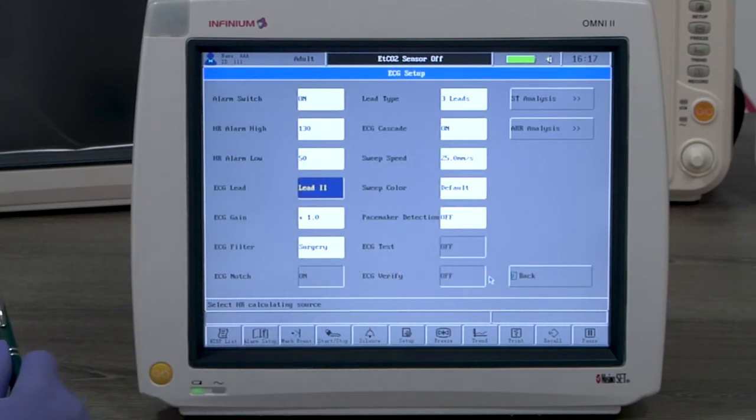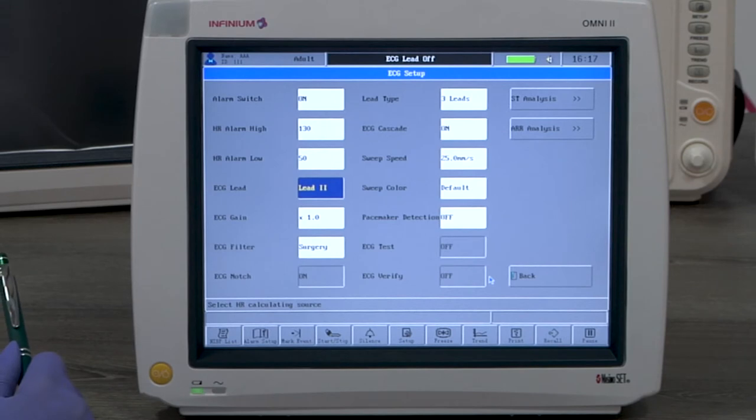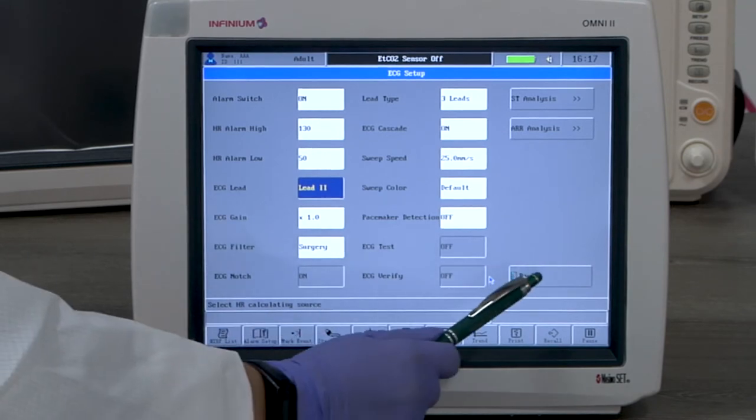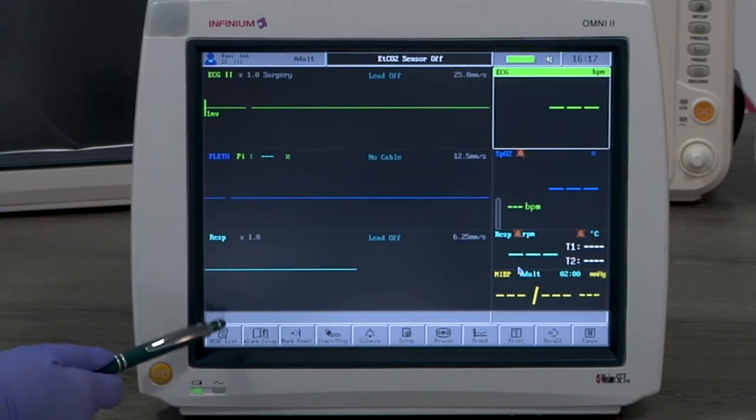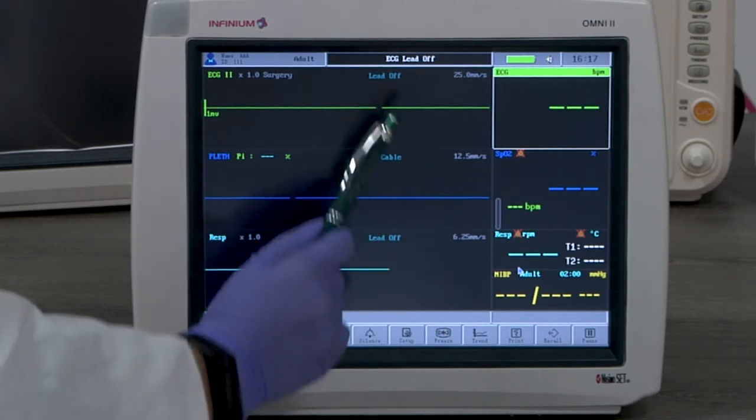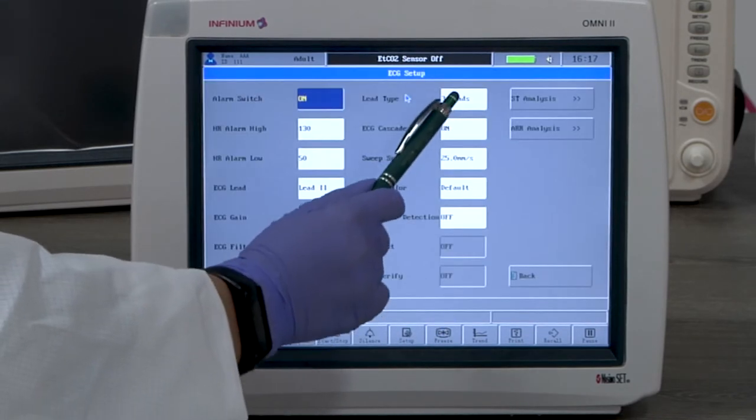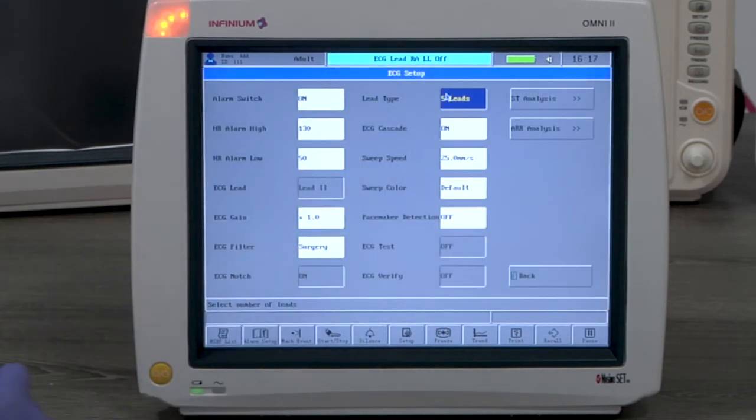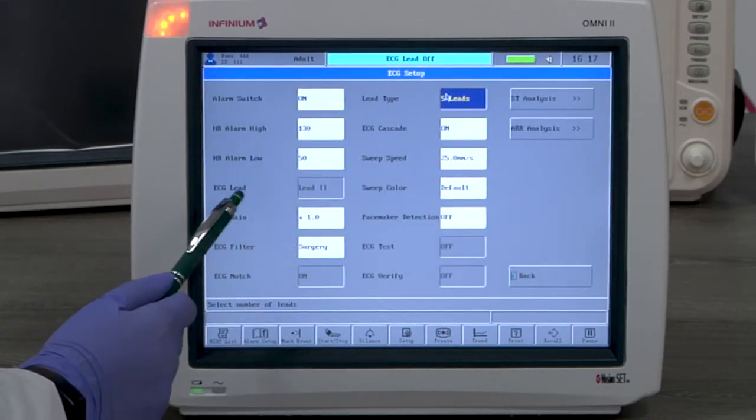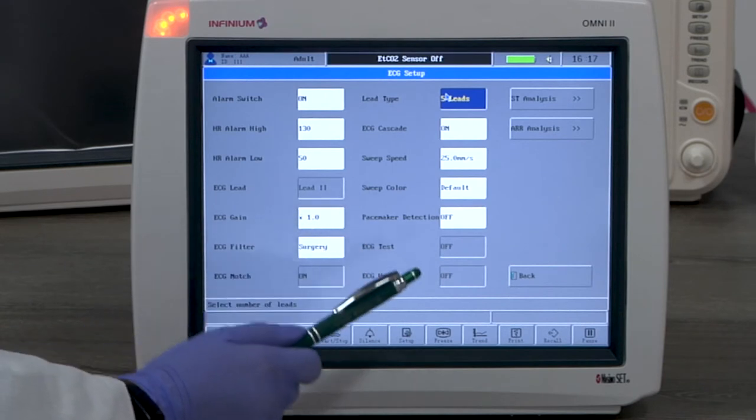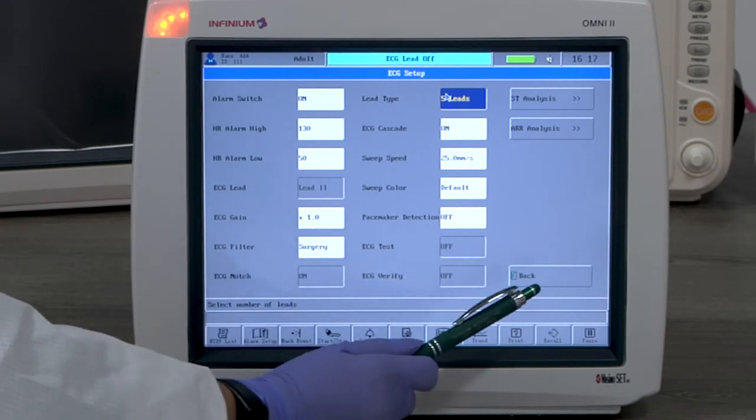The display mode will also automatically be changed to a 3 channel display. When 5 lead is selected, the ECG lead option will not be available for selection since all leads are available to be displayed.